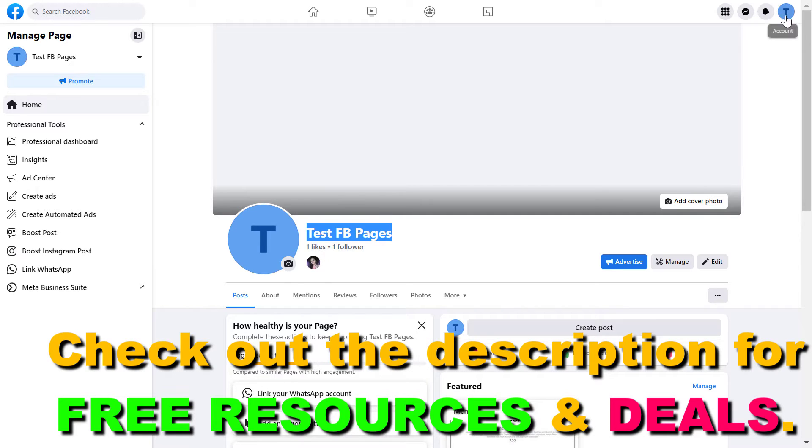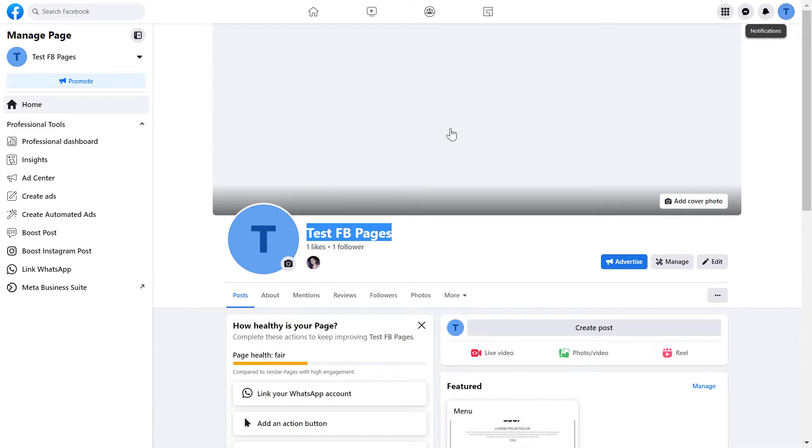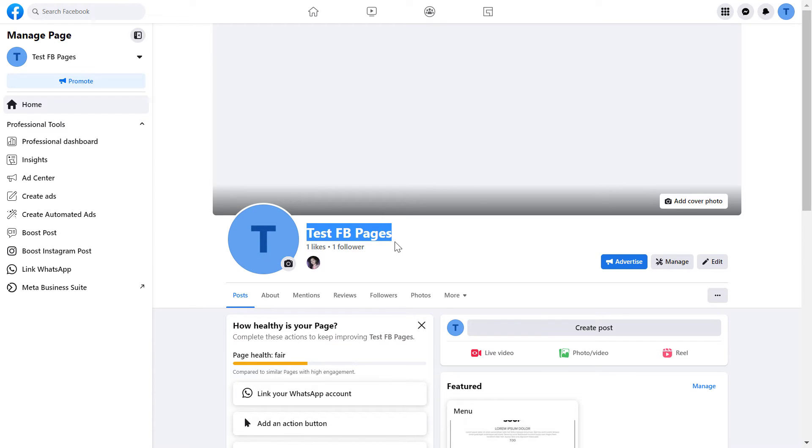You can check that by checking this icon here. If it's the same as the Facebook page icon, then you have switched into the Facebook page. If you see another Facebook page or your personal account here, then you have to click here.